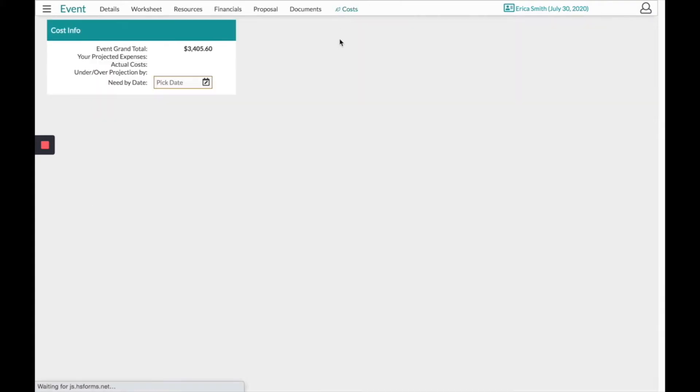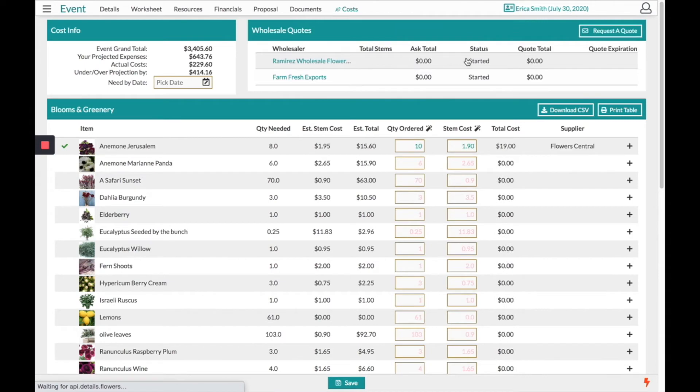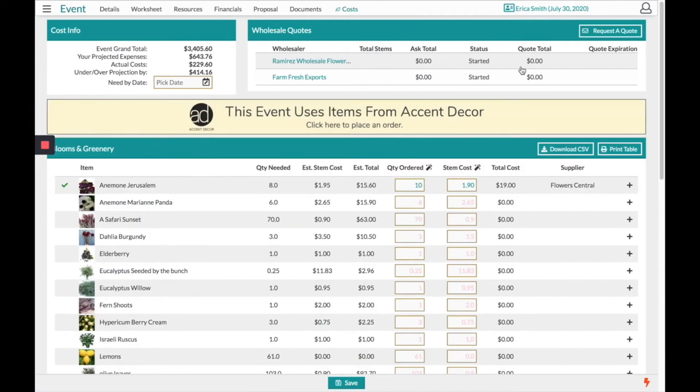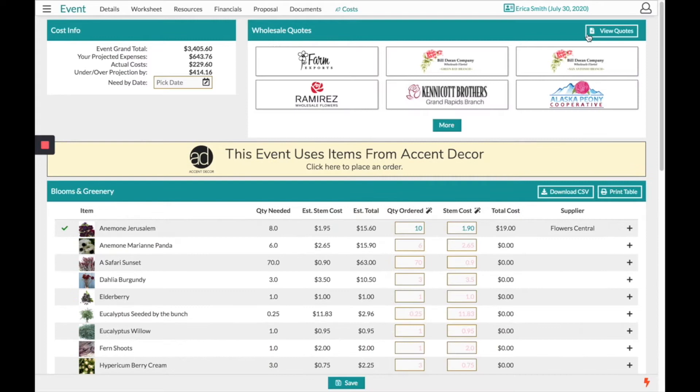Coming here you will view the quotes that you have already sent. In the top right hand corner you can choose to request a quote from another wholesaler.